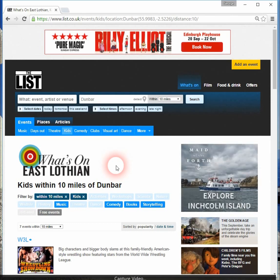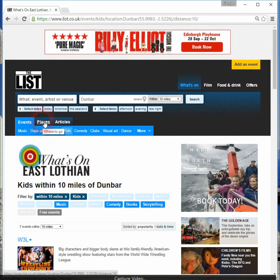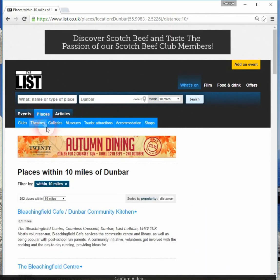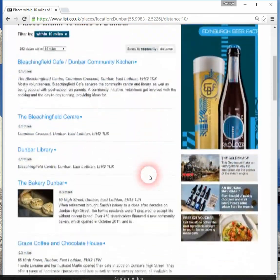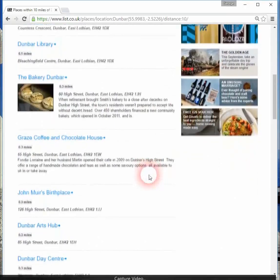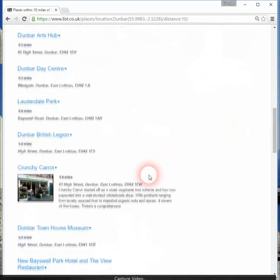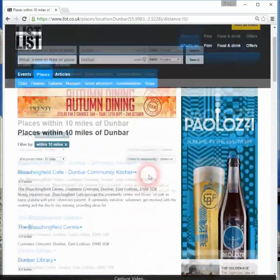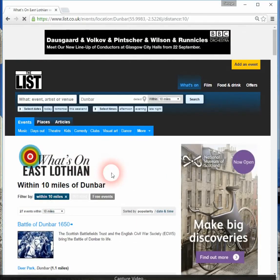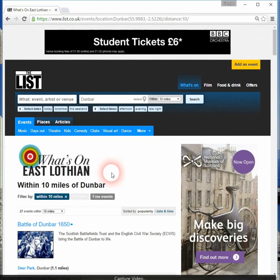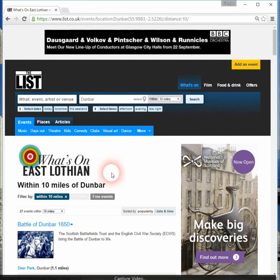Possibly you don't want an event as such — you want to investigate places you can visit in the county. If you click on places, you get a list of various places within 10 miles of Dunbar, with all sorts of different possibilities. So there's no end of possibilities for searching if you simply want to find out something you might be interested in visiting.